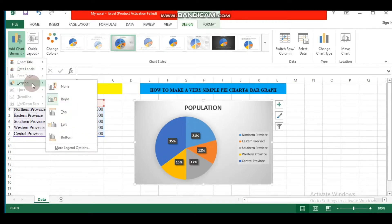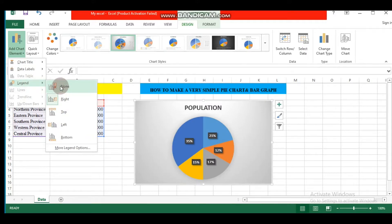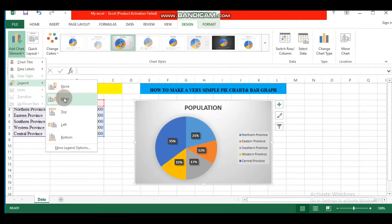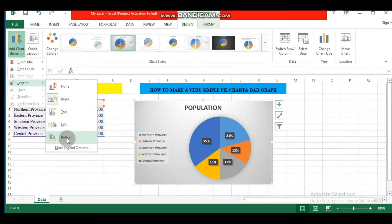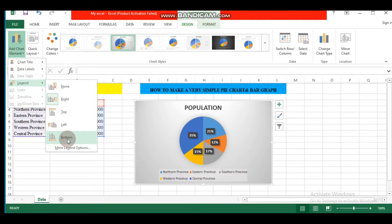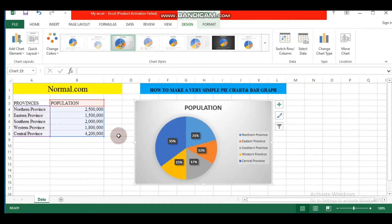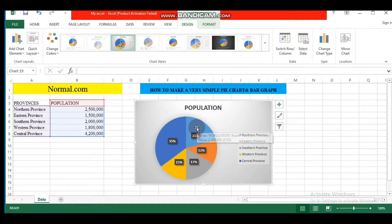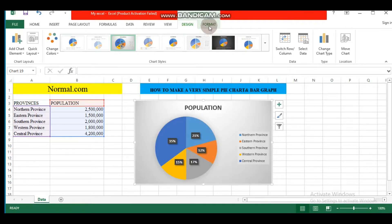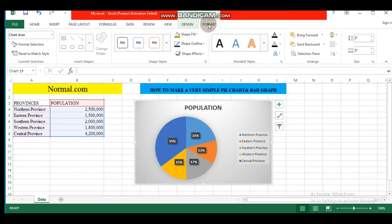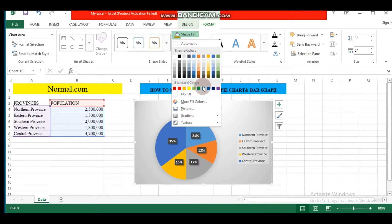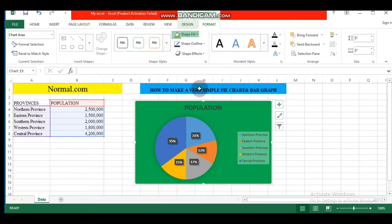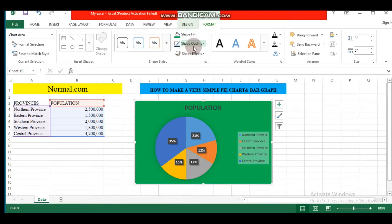To do so, we need to come here: Format. You can change color. You can put this color. You can change shape outline, outline weight. You can also change it.